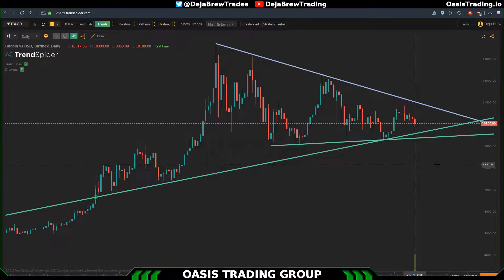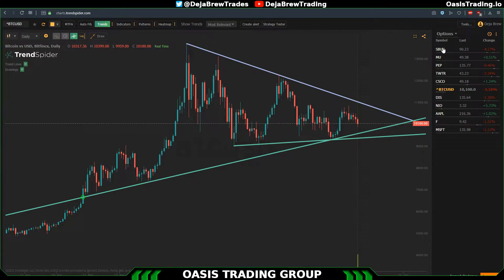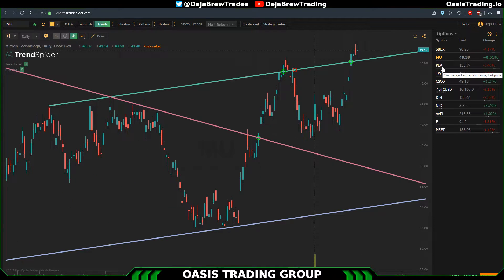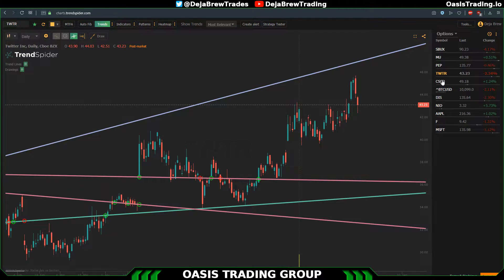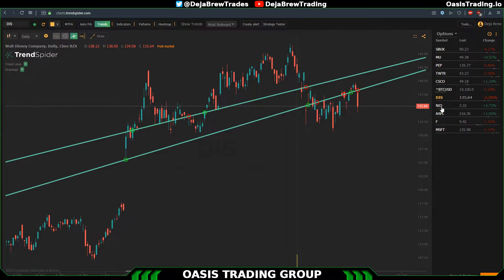This part of the video is going to be talking about TrendSpider and their automatic trend line system. What this system does is just what it sounds like — it draws your trend lines for you. This makes it so you can go through charts on your watch list and it will quickly show you the most dominant trends. If you have the function turned on in TrendSpider it will also give you alerts for when it is failing or breaking the trend.